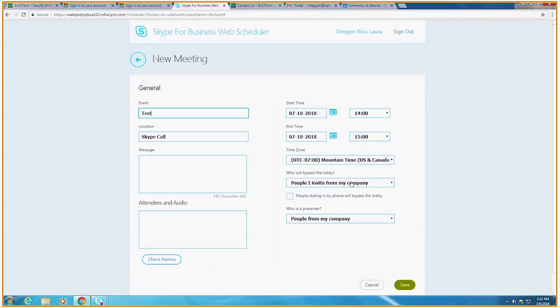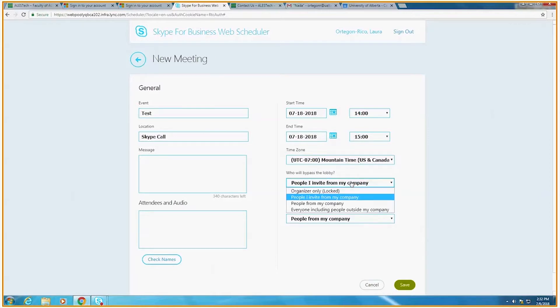As for the lobby, when you create a new Skype for Business meeting, you decide who gets into the meeting directly and who waits until you let them in. Those who are waiting are waiting in the lobby. The lobby is usually utilized when you are meeting multiple externals but not at the same time, like an interview. This way you get to decide who comes in and when.